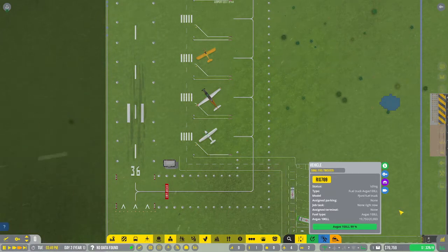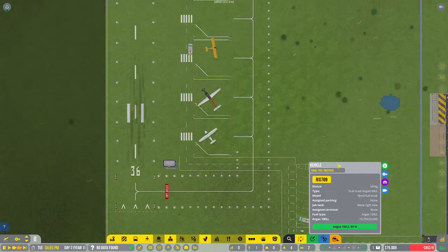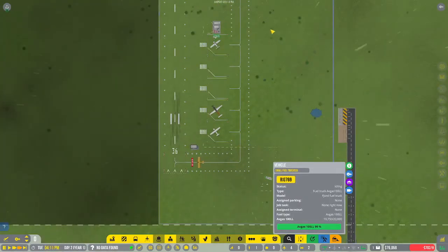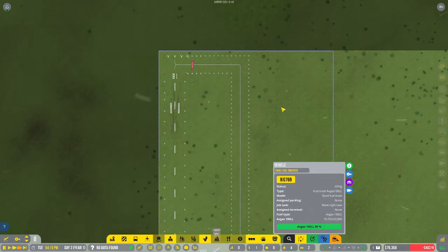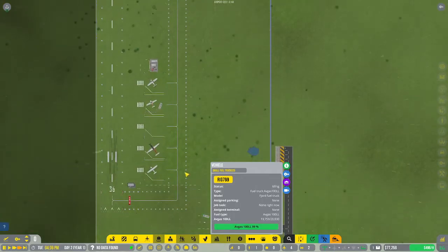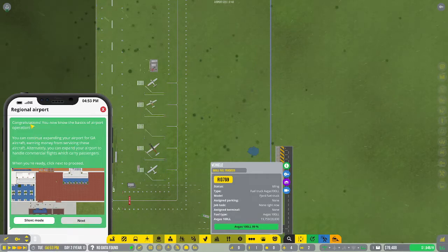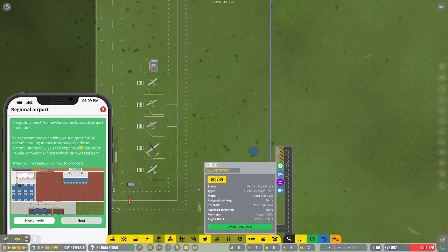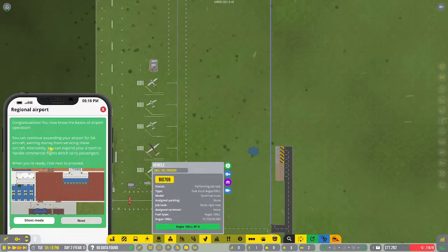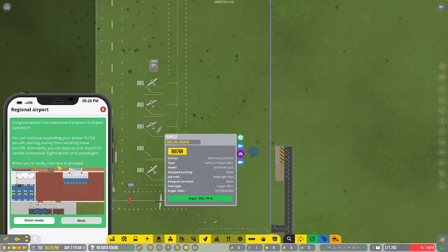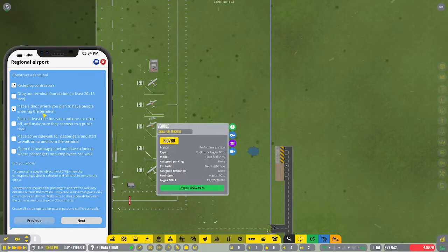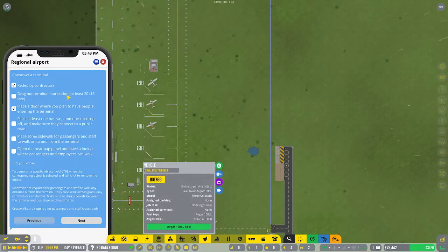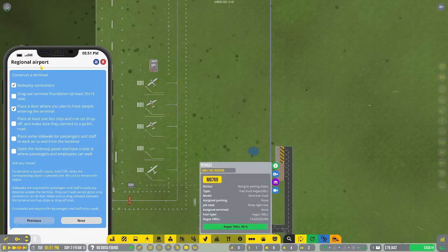While we wait on some of this - I've been watching people play games on YouTube for years. Congratulations, you now know the basics of your airport. You can continue by expanding your airport for general aircraft or you can expand your airport to handle commercial flights.